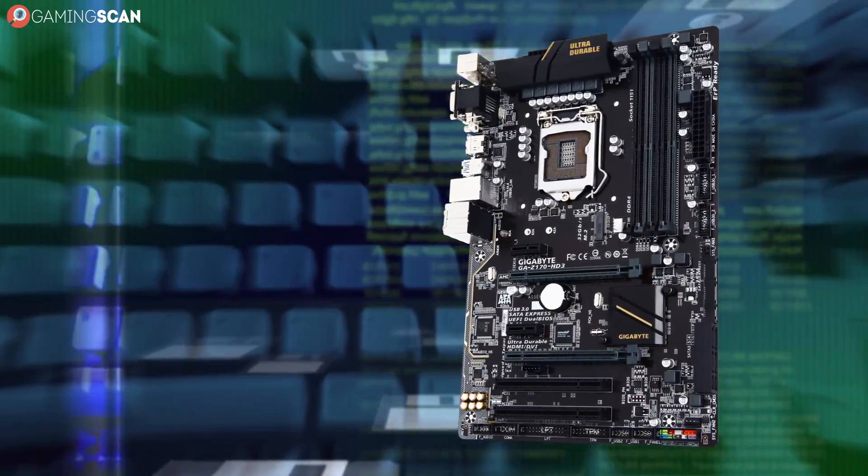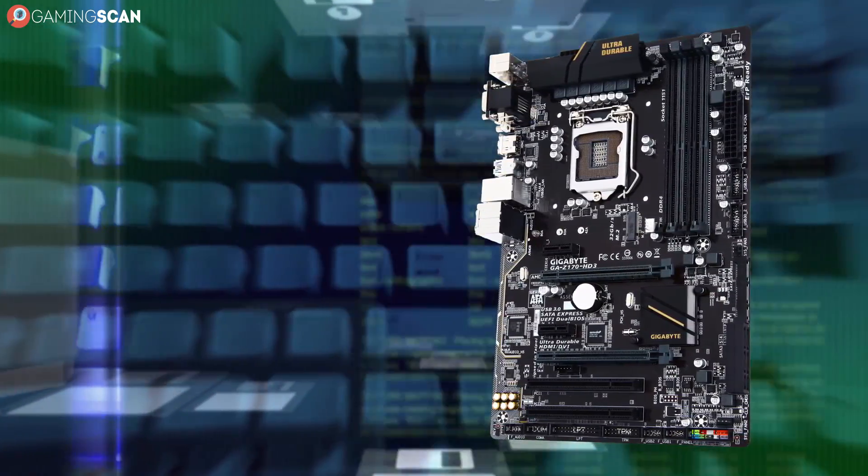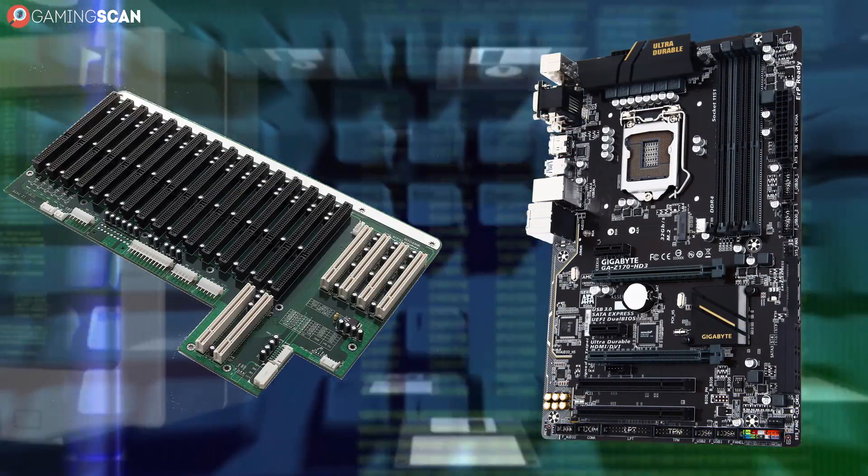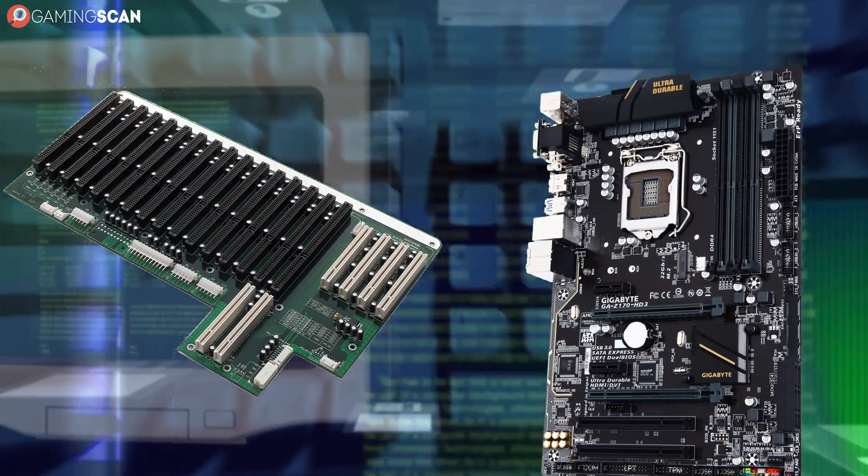The only reason to go with an ATX motherboard is if you're really planning on putting the extra PCI Express slots to good use.